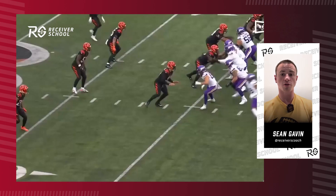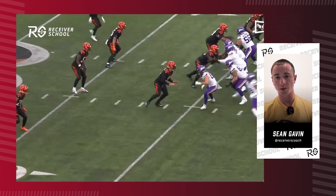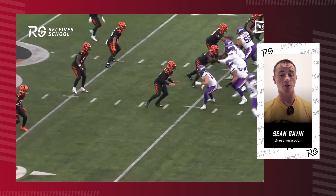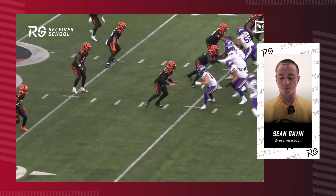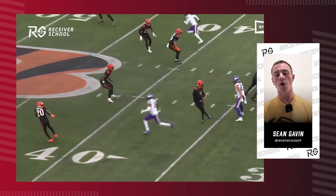What's going on receivers, this is Coach Gav, welcome back to film school. Today I'm going to show you guys the influence step and how you can use it to get open and win your route. I call it the influence step — I don't know if there's another name for it — but the whole goal of this technique is to influence the DB to move away from where you're trying to go.